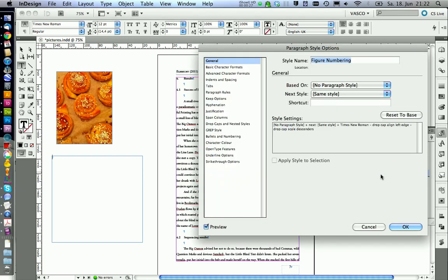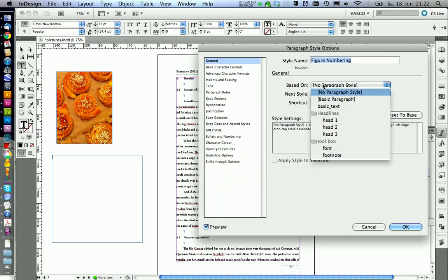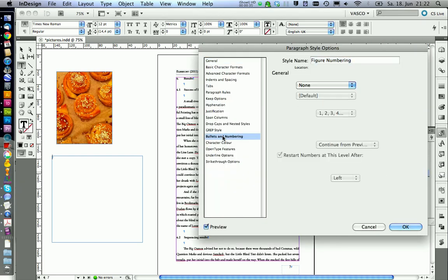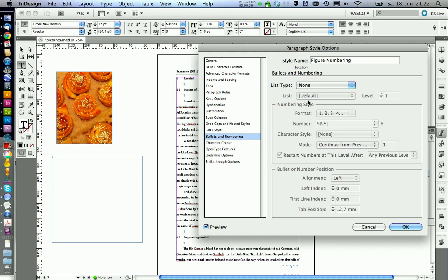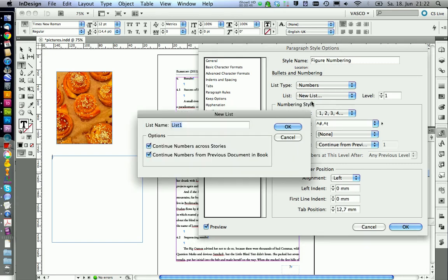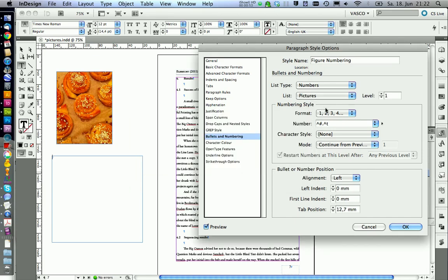You can go on edit and make it based on font and then we can go on bullets and numbering, numbers and now we need to define a new list because we're using the default list already for our headlines. We create a new list and call it pictures. Go on okay.